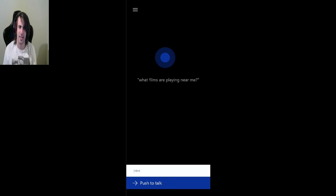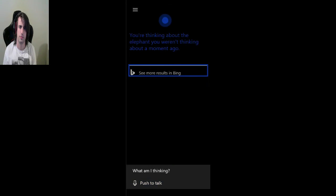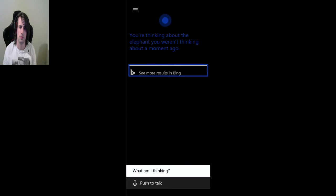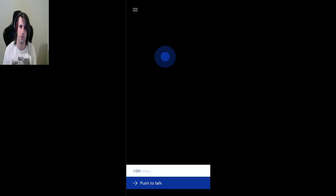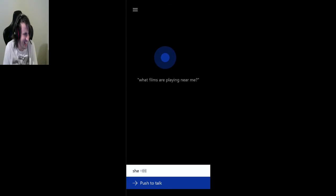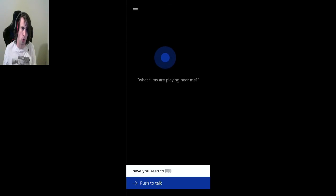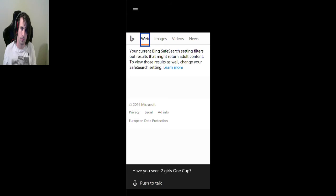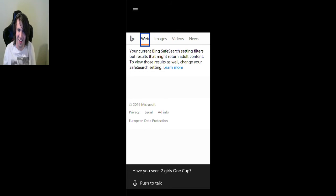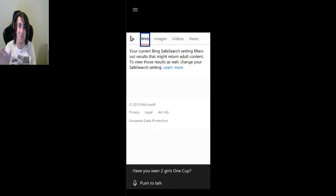What am I thinking? You're thinking about the elephant you weren't thinking about a moment ago. No, I'm still not thinking about the elephant. Shit. Have you seen two girls, one cup? All right, okay, so it's not letting me look that up. Anyway, that was Cortana. I realised that I pronounced it wrong at the start of the video.